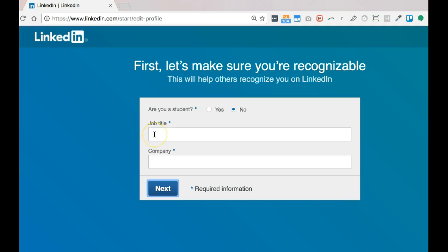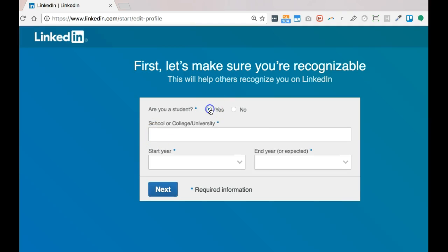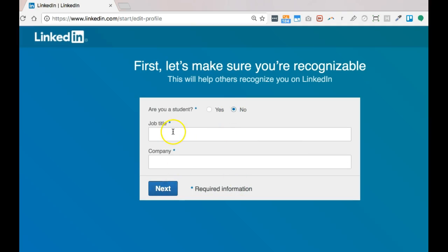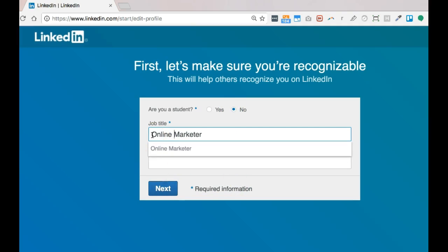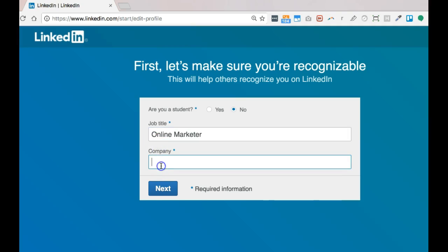My job title. Now here, if you are a student, you would click on this button and enter your university, etc. But in this case, I am an online marketer and I work for StoryTap.